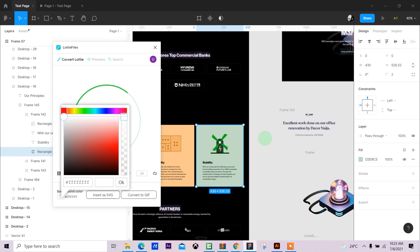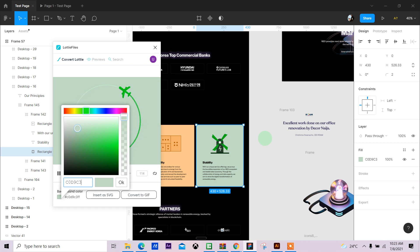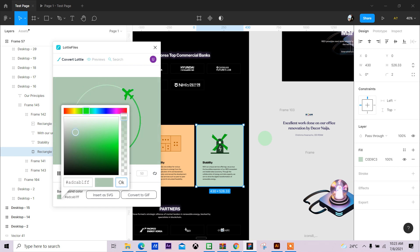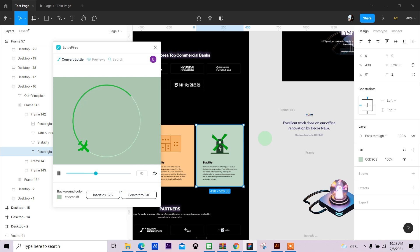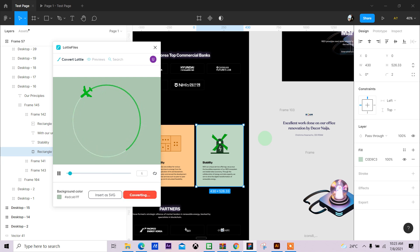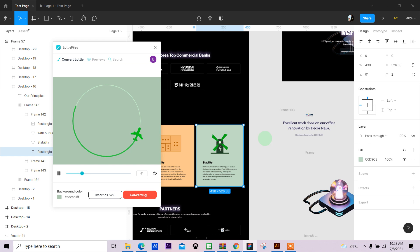The background for some weird reason doesn't show, so I'll come in here, copy that background color, and paste it in here again. We have to make it a bit darker so this shows. Then I click on OK. That's converting.